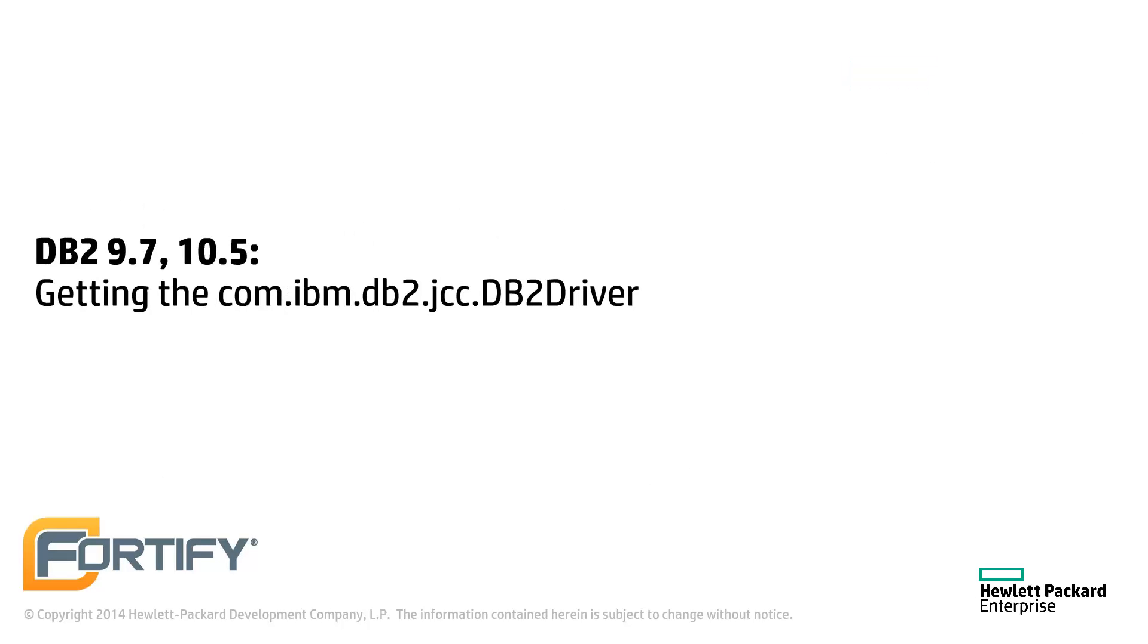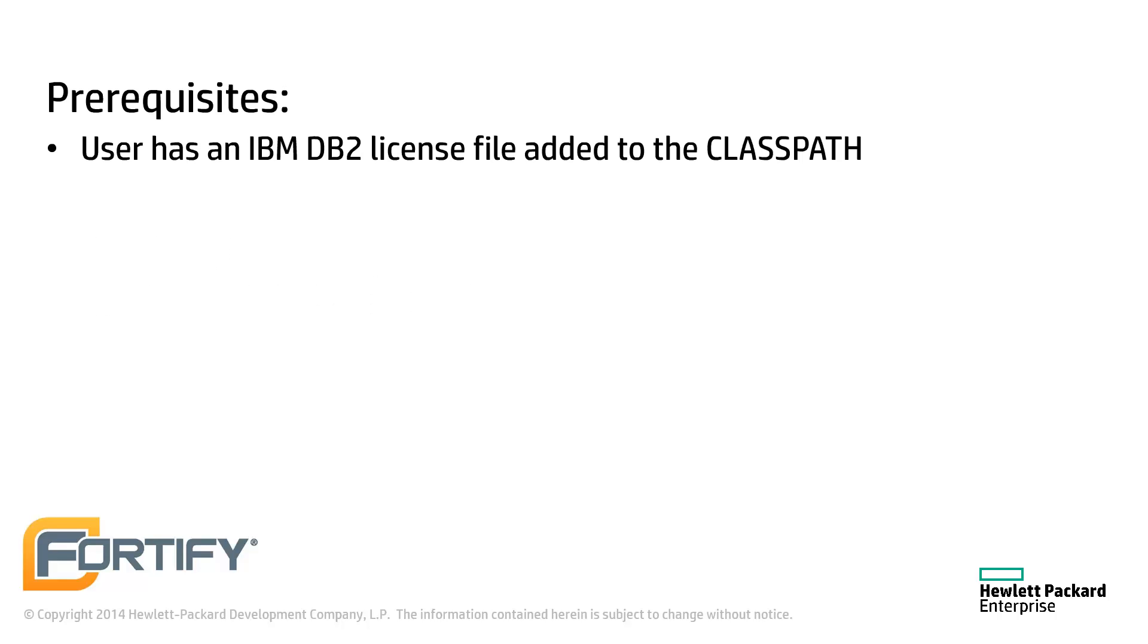In this video we'll locate and download the IBM DB2 drivers. This video assumes that you have already gotten the DB2 license files needed and added them to your class path.